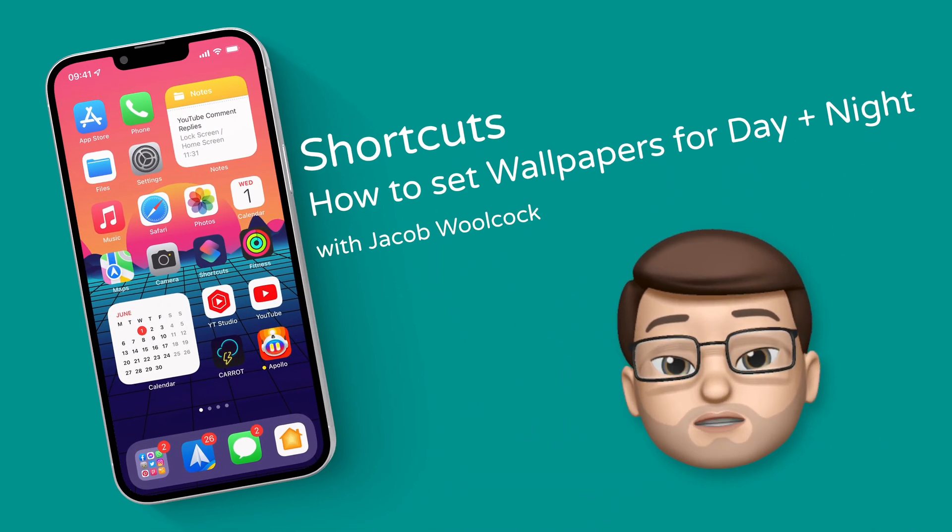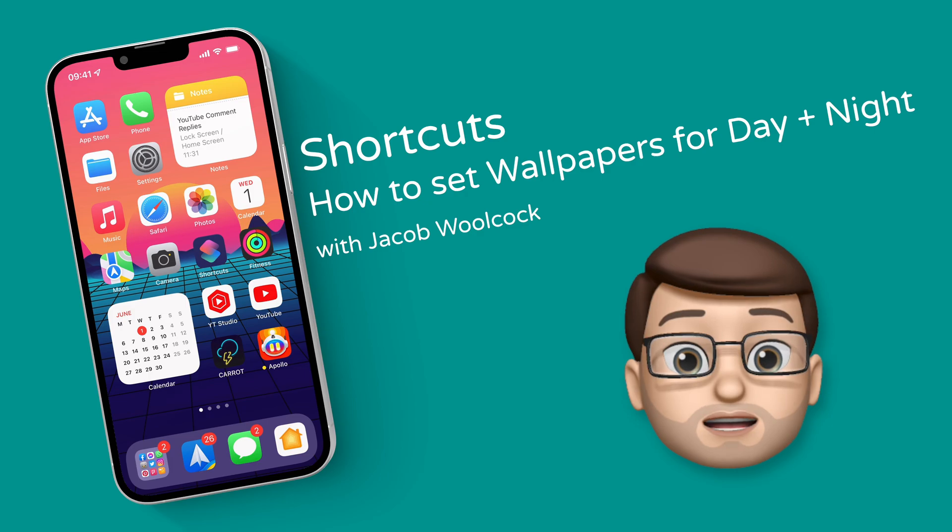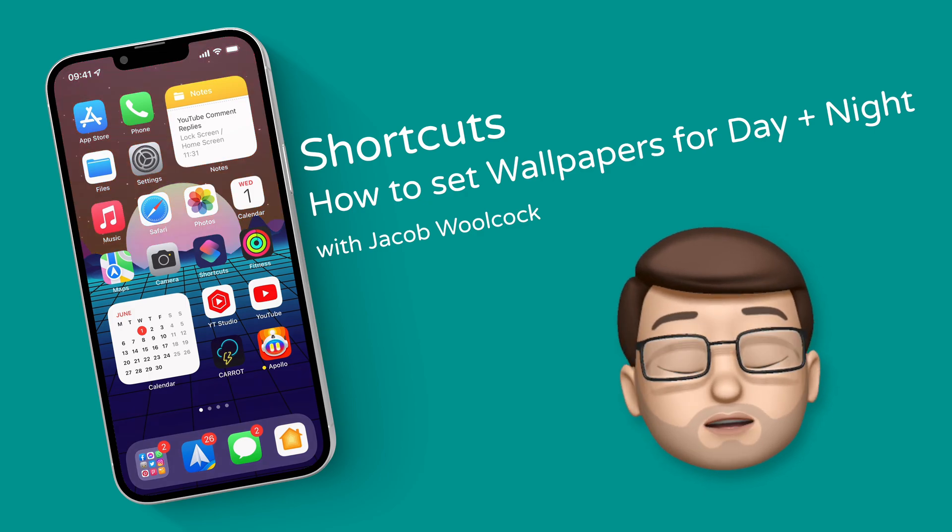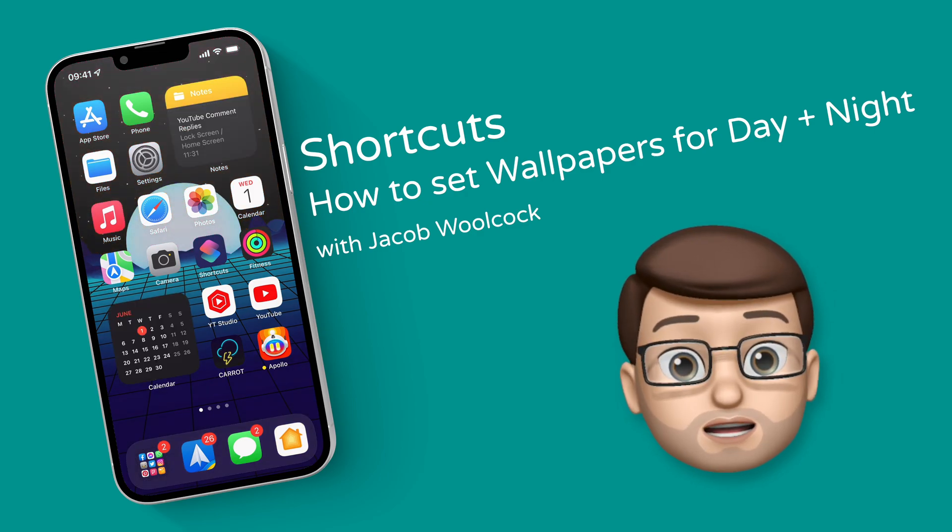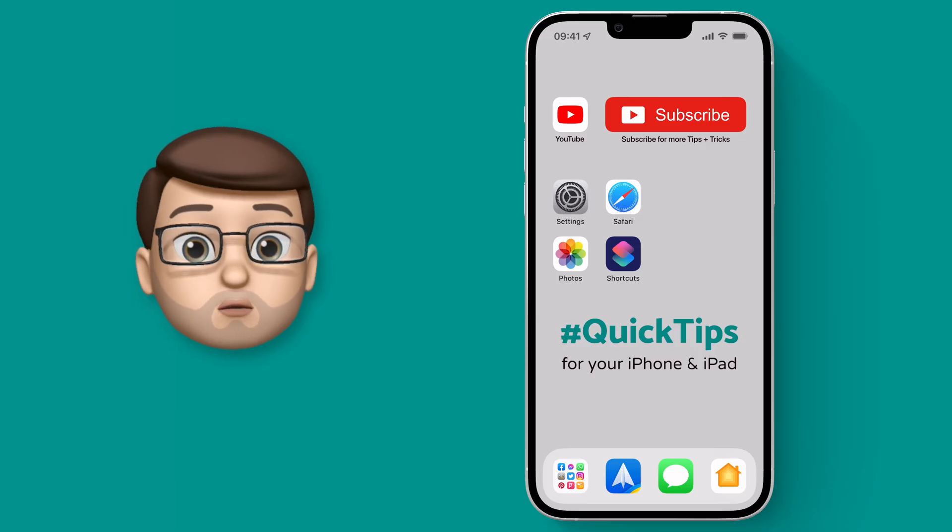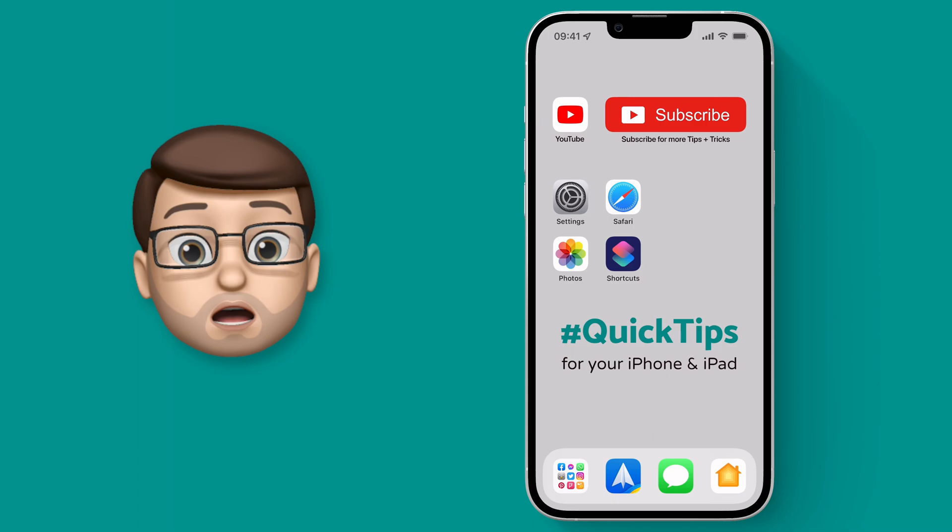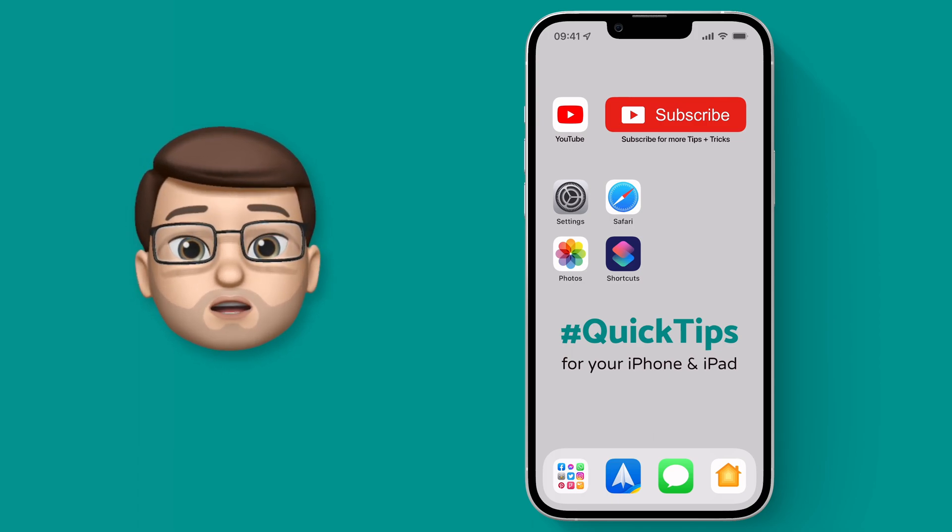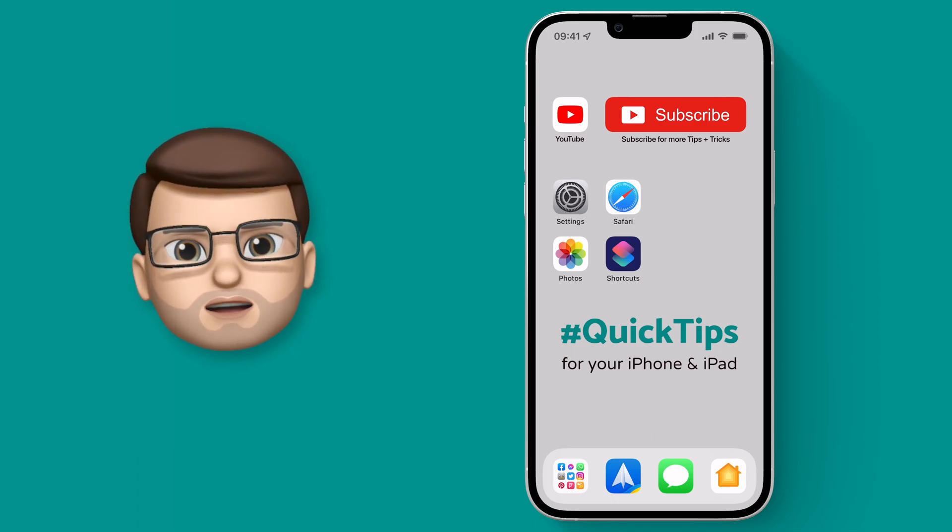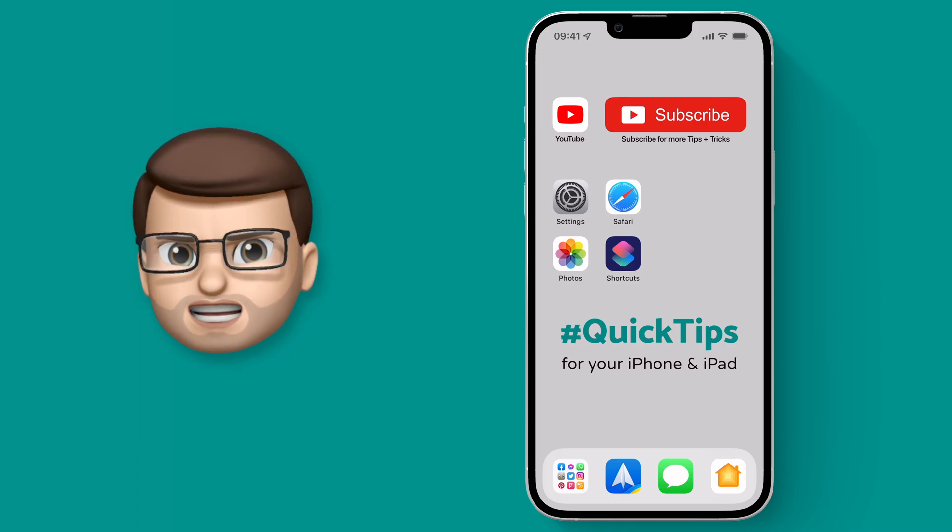Here's a quick guide to creating your own dynamic wallpaper that will change in the daytime and at nighttime. Normally when you put on dark mode on your iPhone, the screen dims slightly including the wallpaper, but the background itself doesn't change.